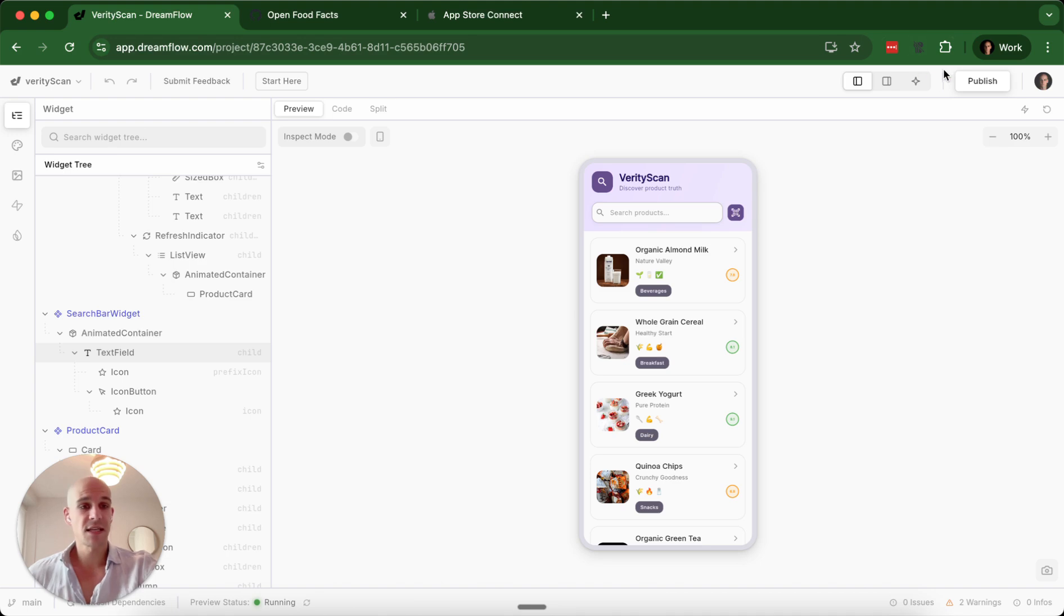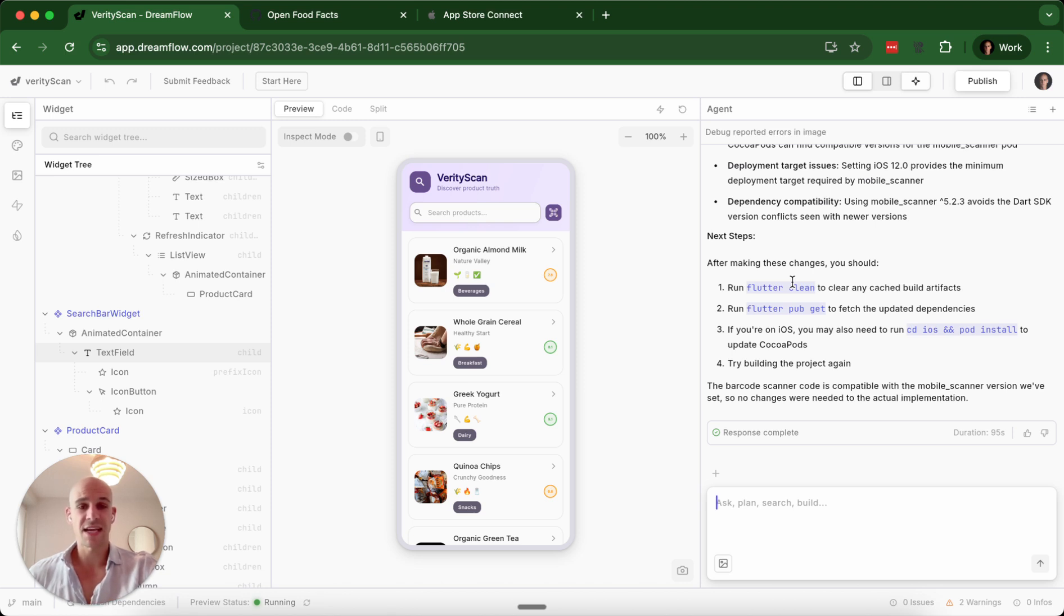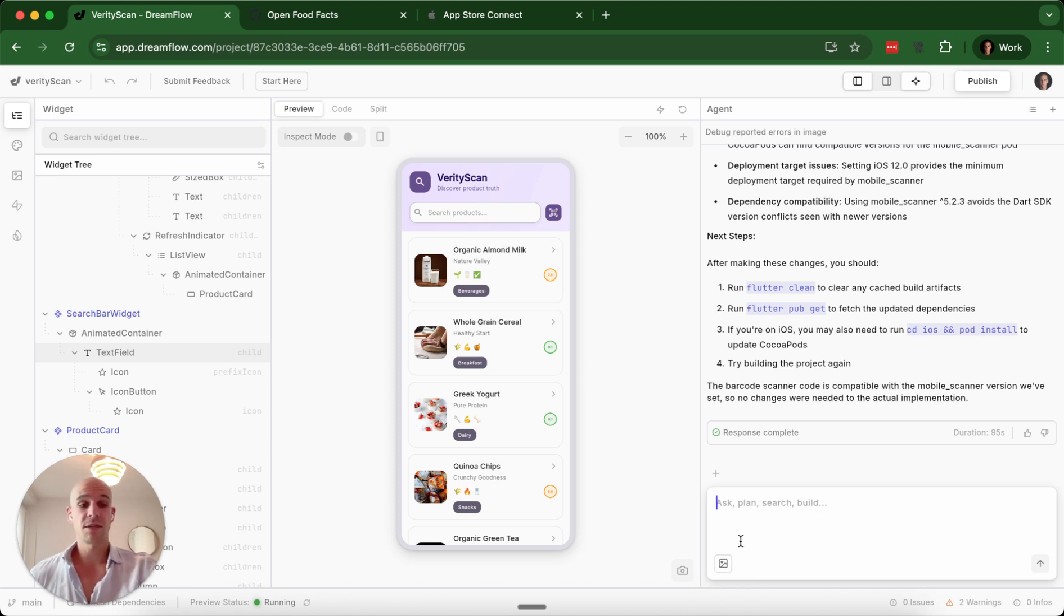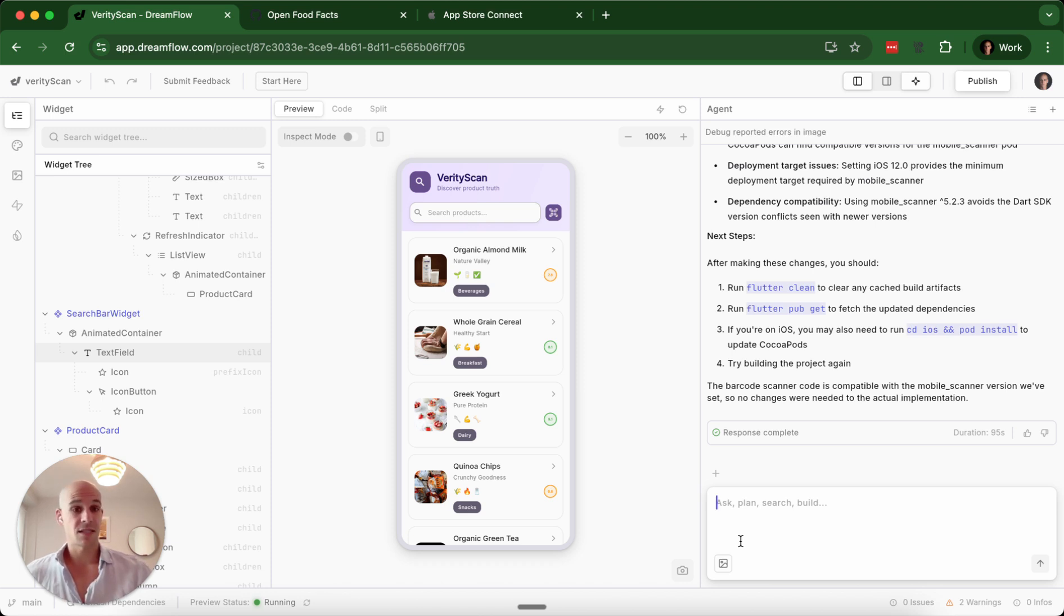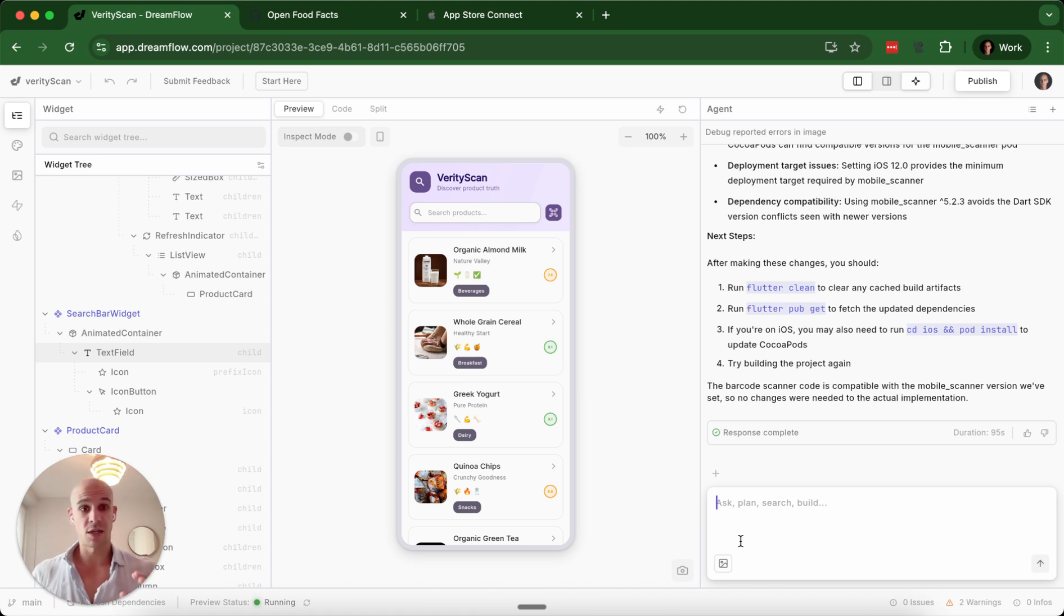Lastly, you have the third panel, which is the agent. I'm mostly going to be talking about the agent today because this is what I used in my development. The agent has the ability to ask, plan, search, build. You can attach images. It can also use links. I'll talk about that here because I gave it a challenge to see how far it could go. And I was very pleasantly surprised with what it can do.